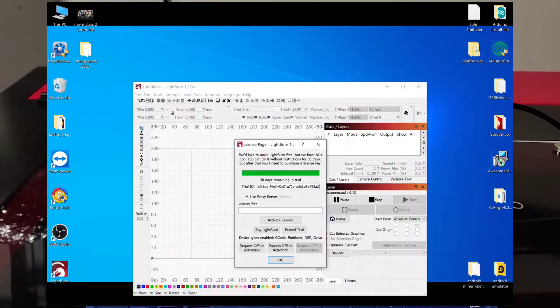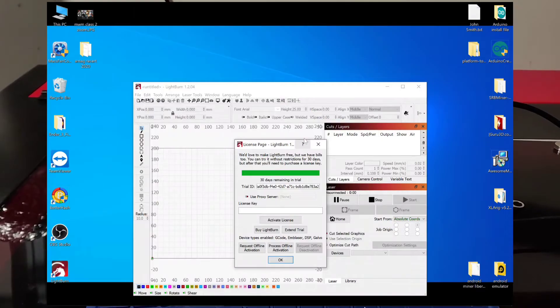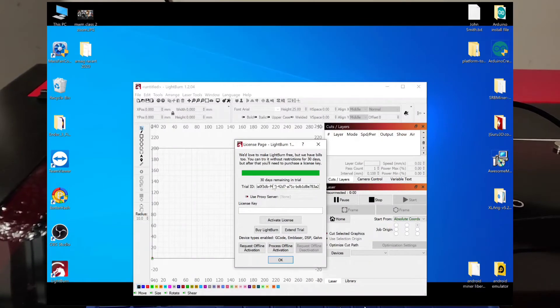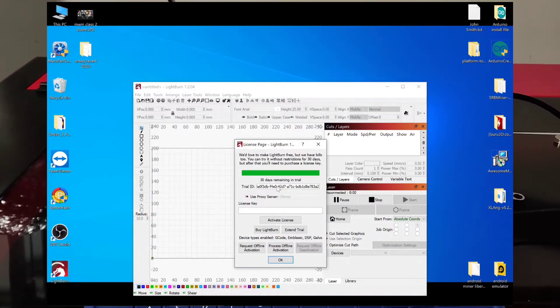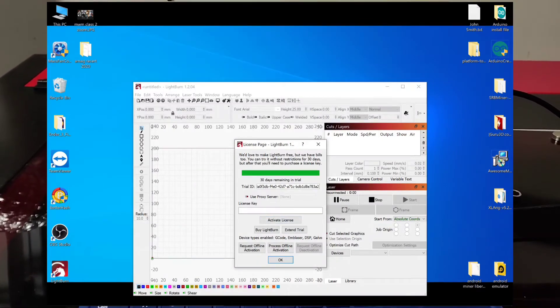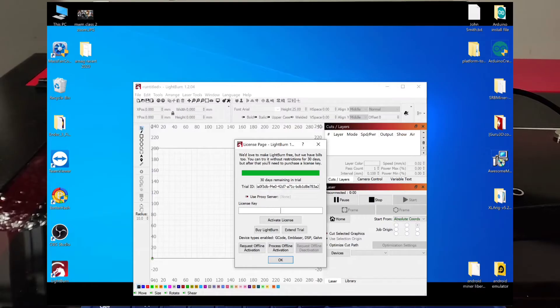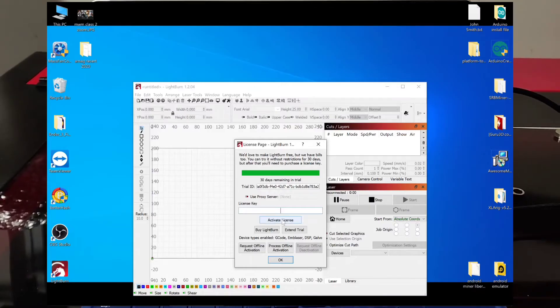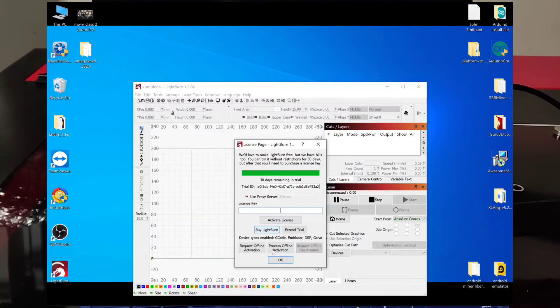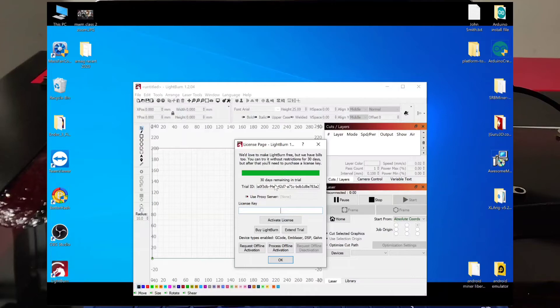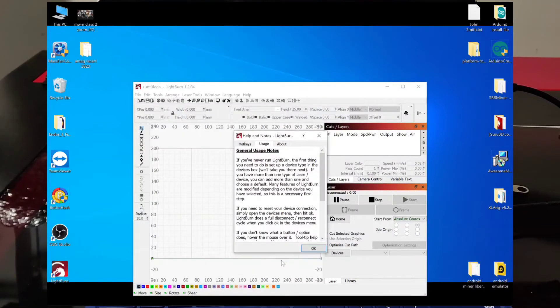And we'll go ahead and launch it. So if this is the first time you're running it, you're going to have your trial version. If you have your license key, just paste it right here. Click activate and you're done. In my case, we're just going to continue with the 30 day trial.